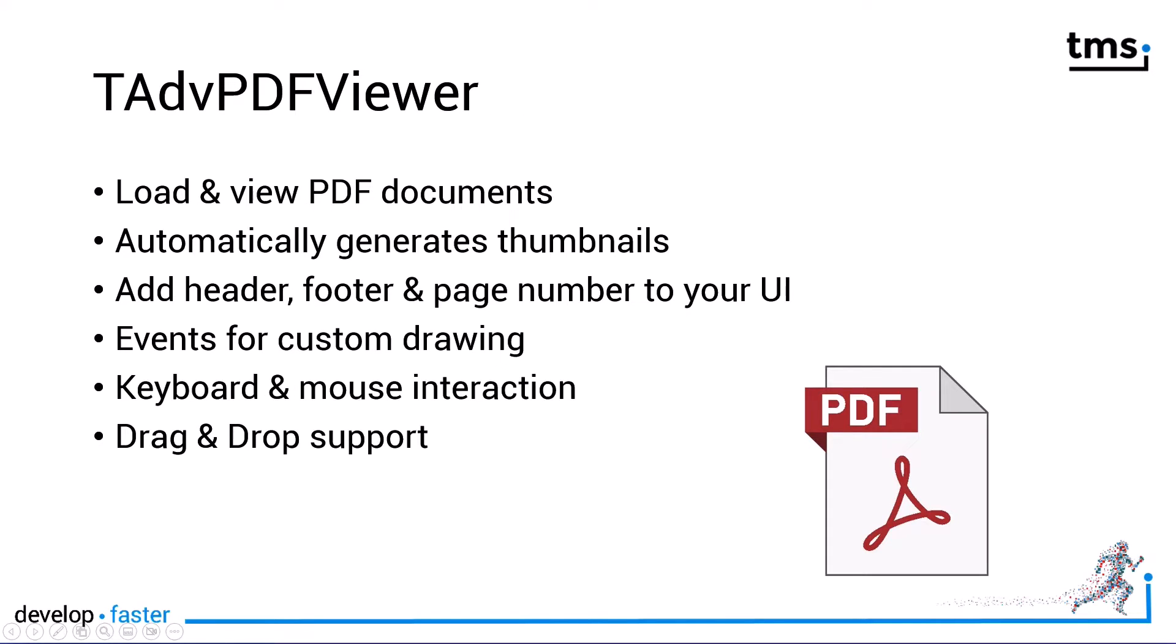But of course you can customize at design time and in runtime to load and view PDF documents. The component offers the capability to automatically generate thumbnails in the background asynchronously. That means your users will not feel blocked by the thumbnails being generated. Headers, footers and page numbers can be added to your user interface and are automatically kept in sync with the PDF document.